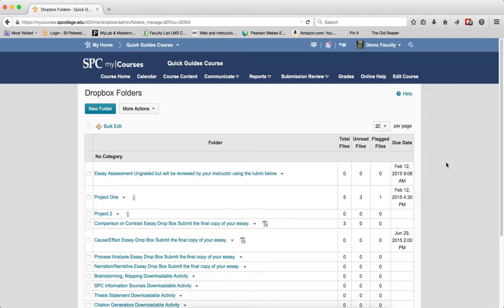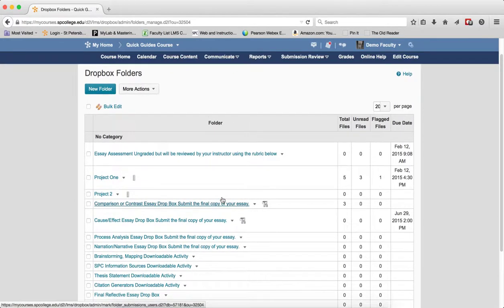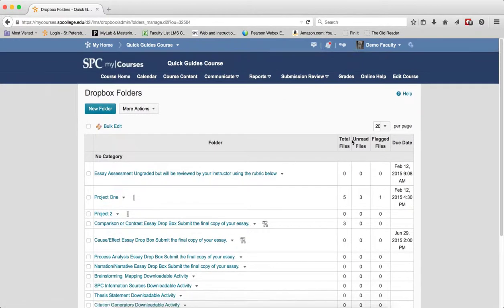You're going to see five columns. The first one, Folder, that's just the name of the Dropbox folder. Total Files - the Total Files, these are the number of files that have been uploaded by your students.